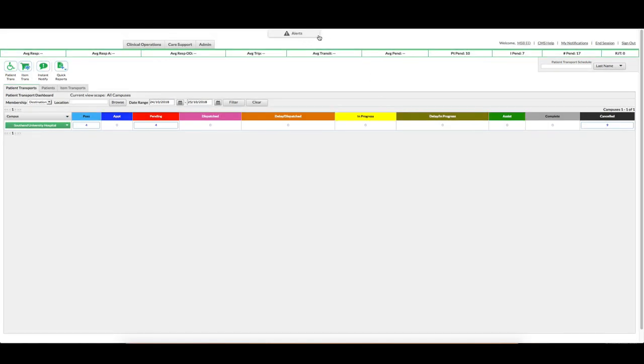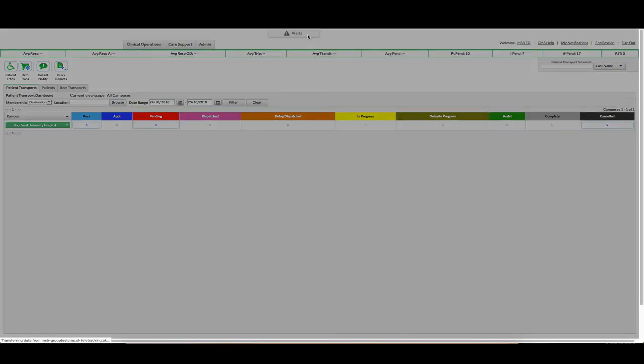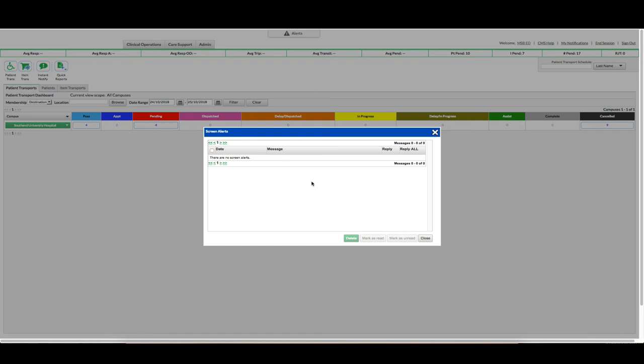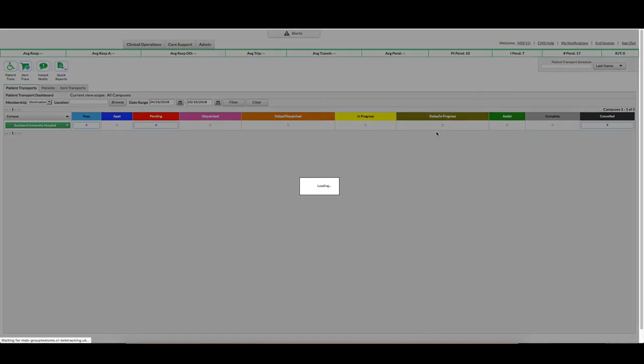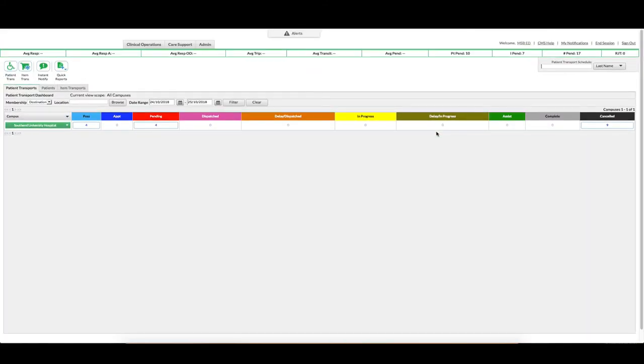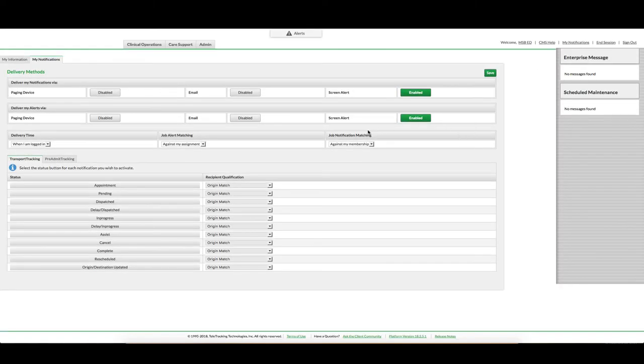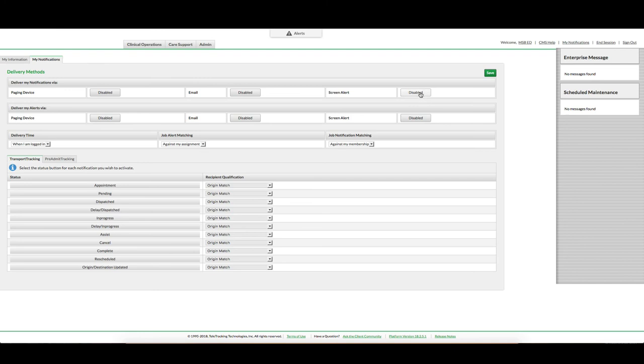You should also get alerts through the top of your screen if a bed has been assigned or if someone sends you a message, this will flash red. You can click on it to view. At the moment there are no screen alerts but if there were some you would need to click mark as read. To set up your alerts in the first instance you would need to go into your notifications and your screen alerts will initially show up as disabled, and you need to make sure they are clicked as enabled to show your screen alerts.